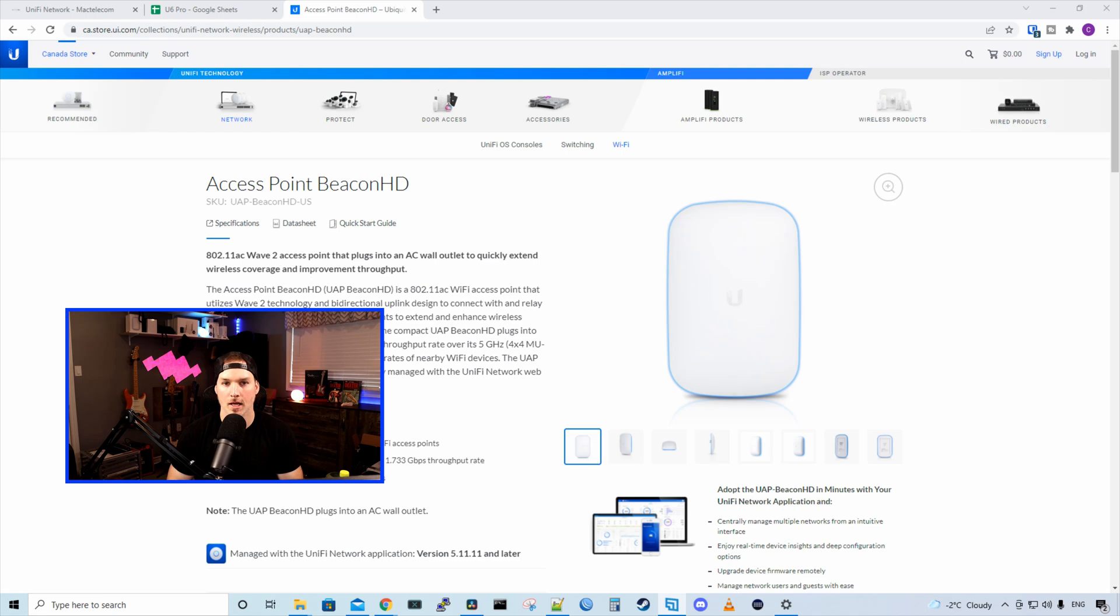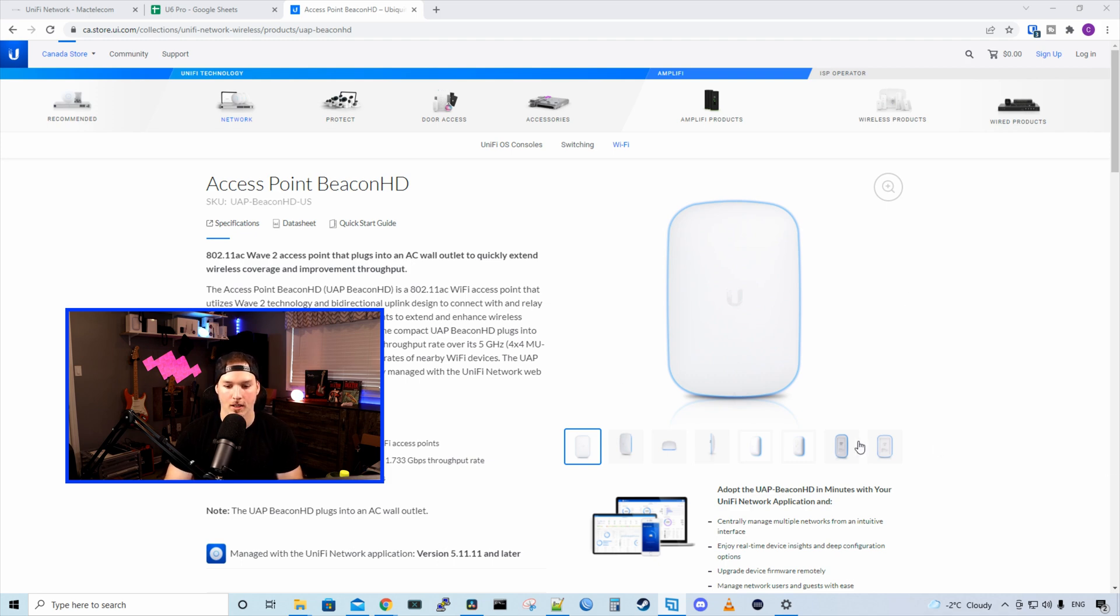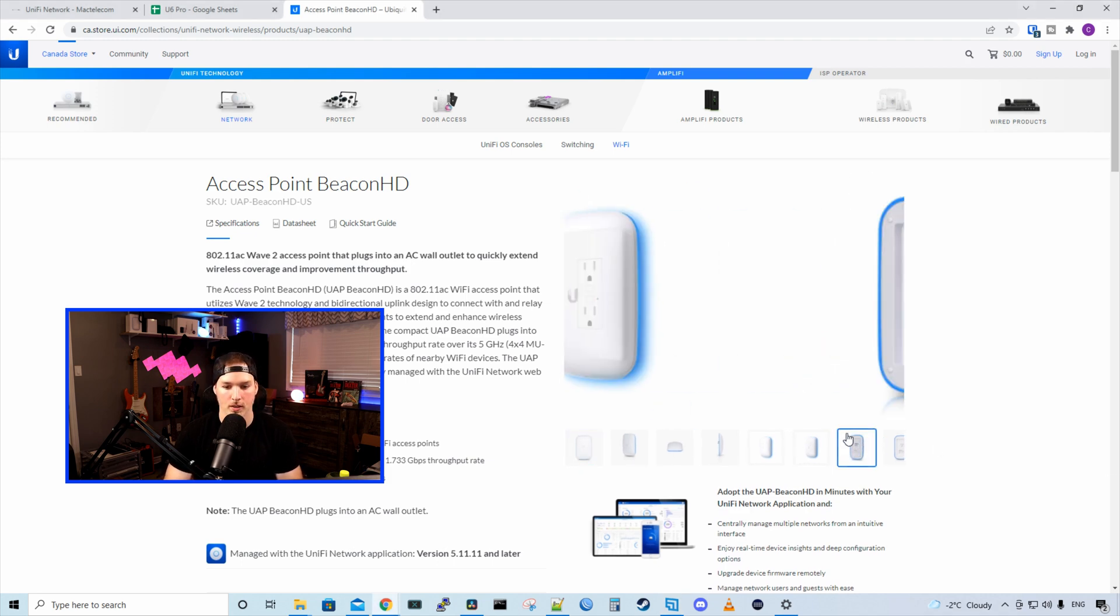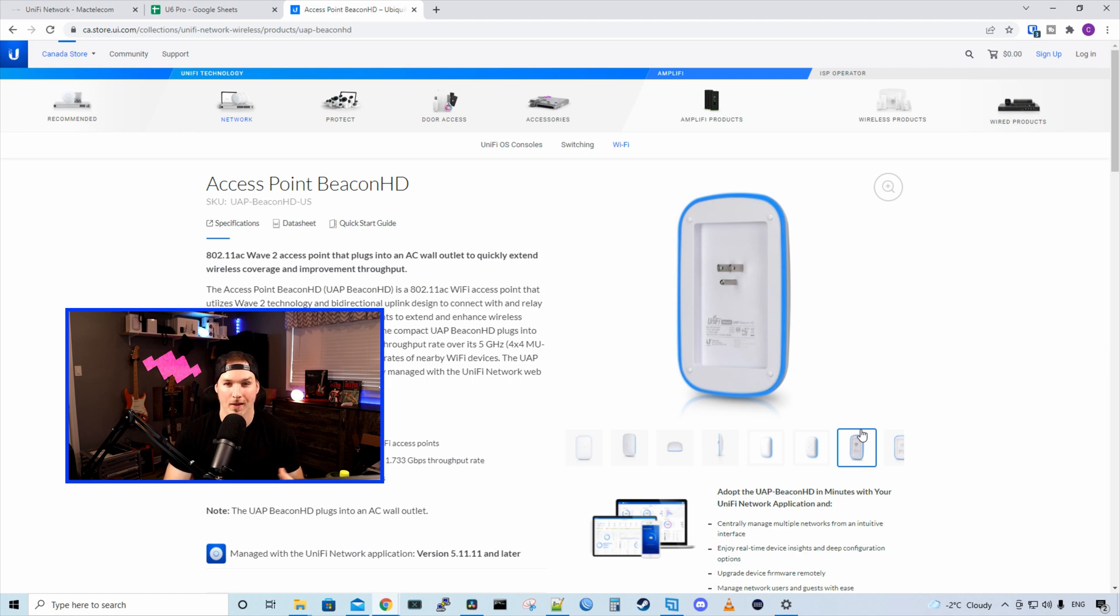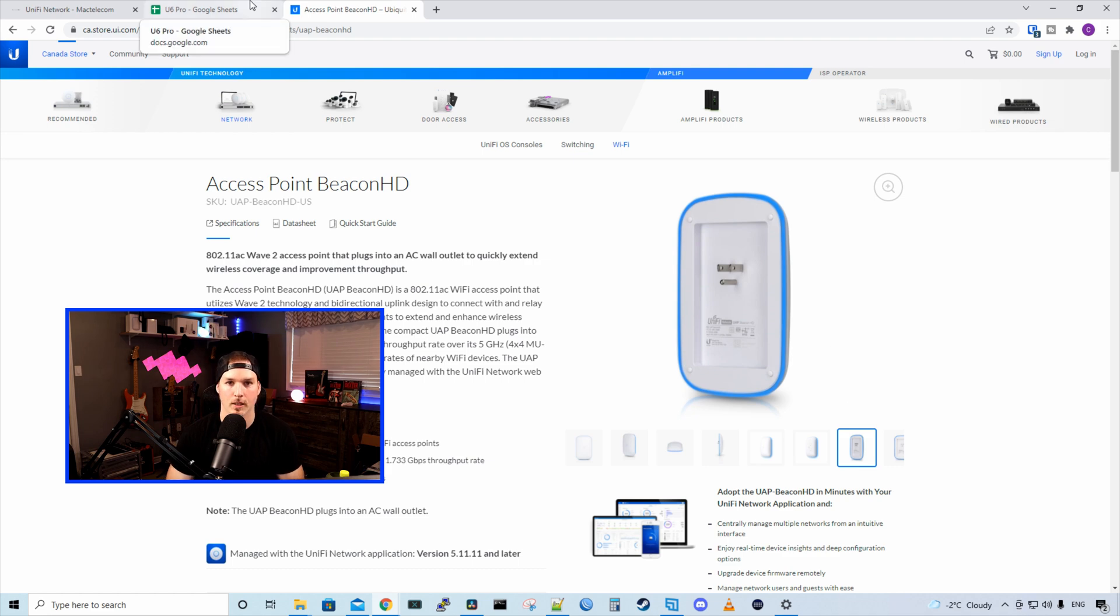Now, if I needed a wireless mesh device, I would go with the access point Beacon HD, as this is what it's meant for. It doesn't even have any Ethernet ports. It just has a power port that you plug into your wall. Using the U6 mesh, I would rather hardwire that into my network to be able to leverage the speeds. And then if I needed a wireless mesh, you could just plug these in anywhere in your home.